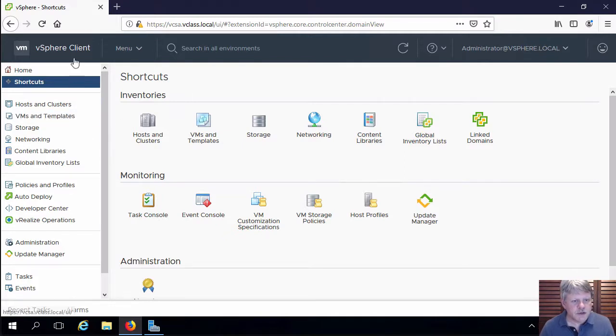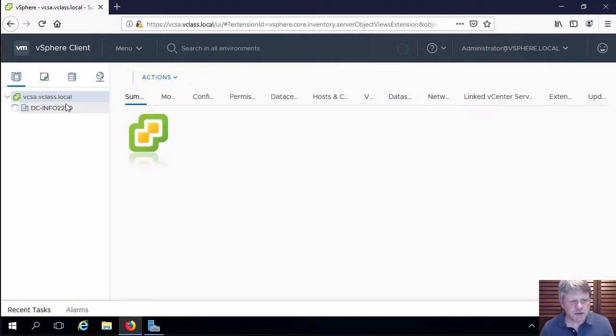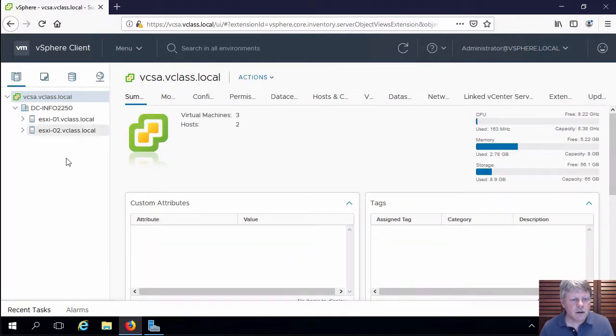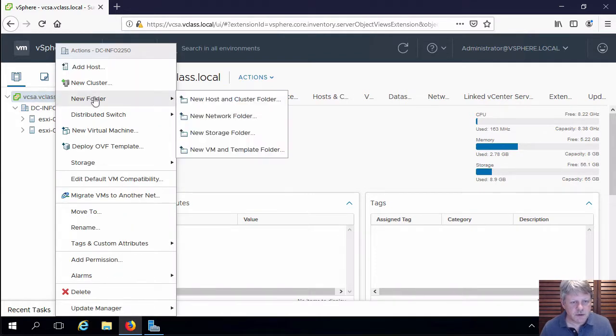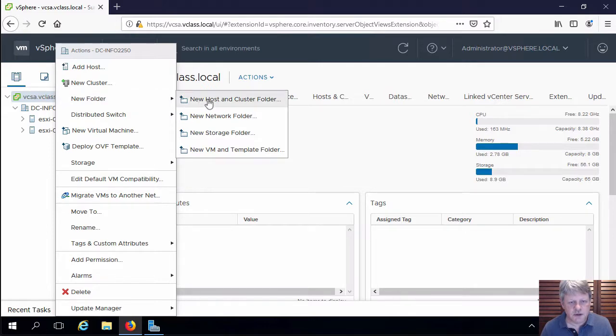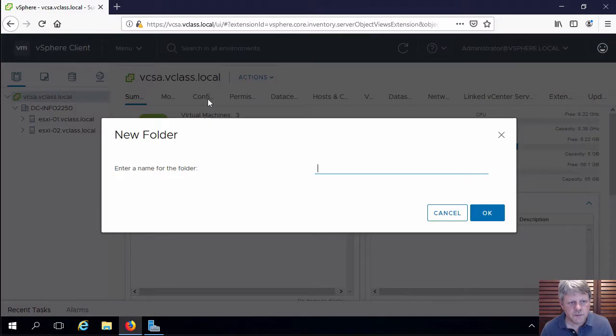I'm going to start with hosts and clusters, and in the data center I'm going to right click. We can see that there's a thing called new folder and we want to create a new hosts and clusters folder.